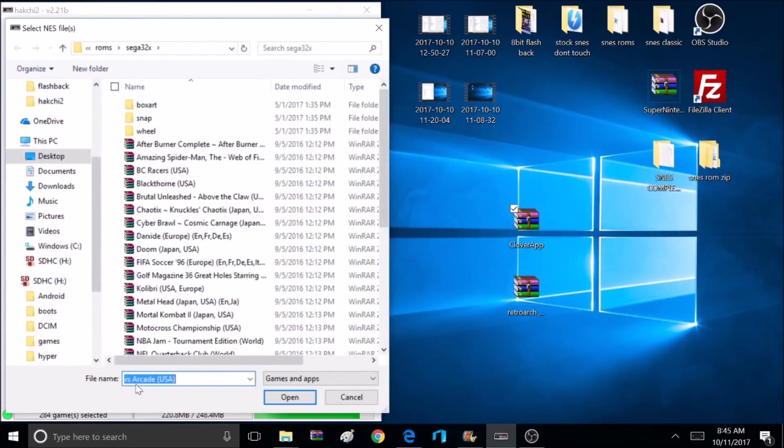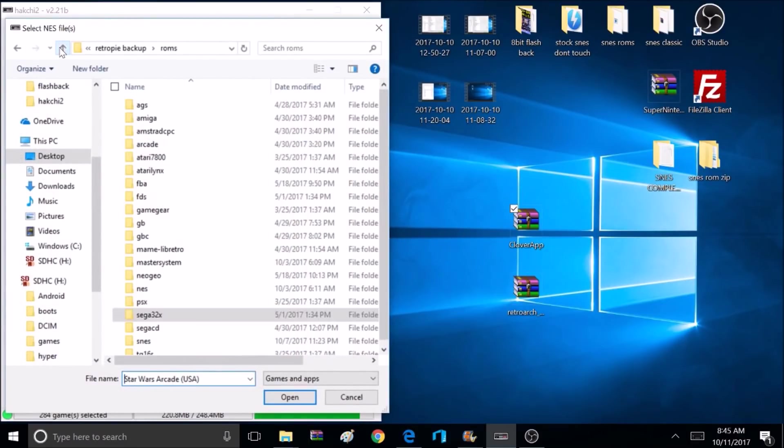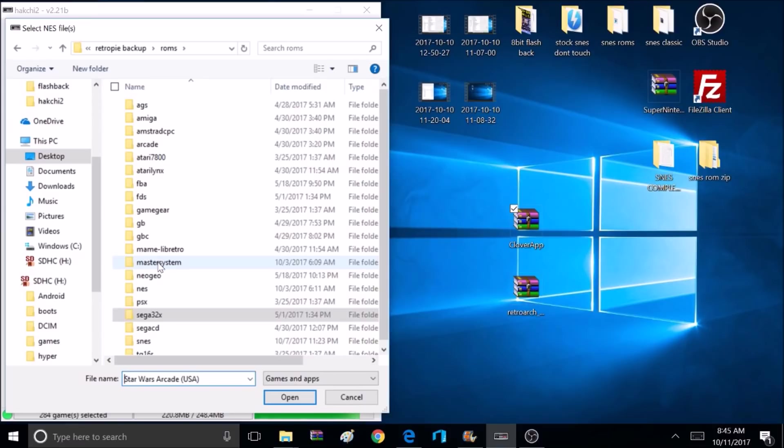I've already added a few, but what you need to do is click that Add Games button and navigate to wherever your ROMs are. So you can add games from Sega Genesis, Sega Master System, Sega 32X, Game Boy, Game Boy Advance, Nintendo 64, TurboGrafx-16, and more.